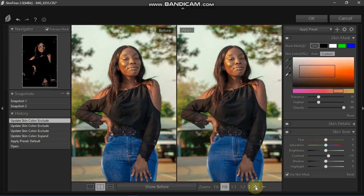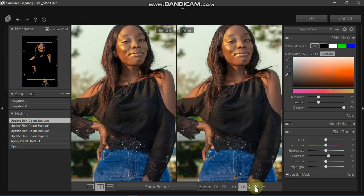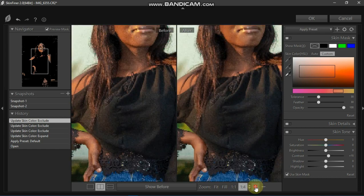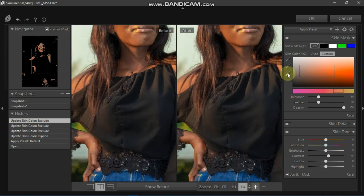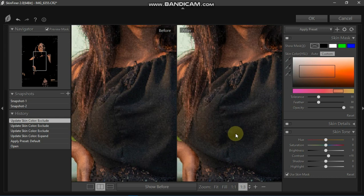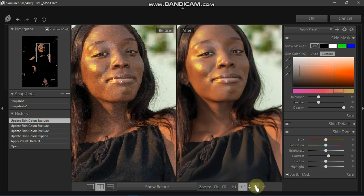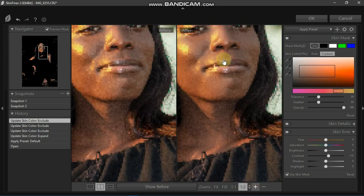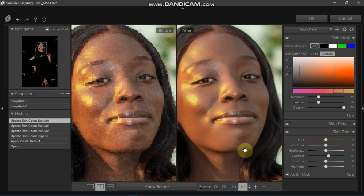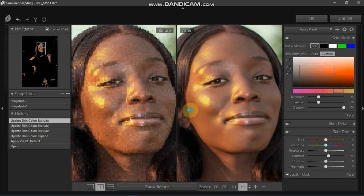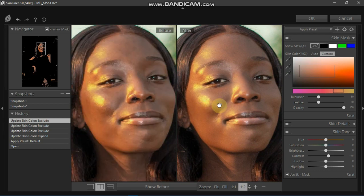Let's zoom in and deselect that area we didn't want. There we go — we are now able to see the difference between the before and the after. I love the golden color that is coming out of the skin — that is lovely.